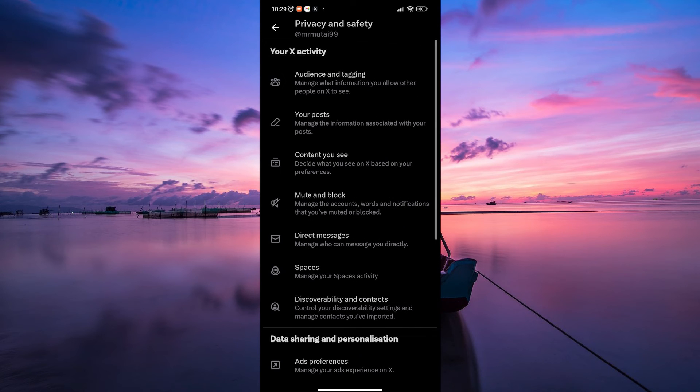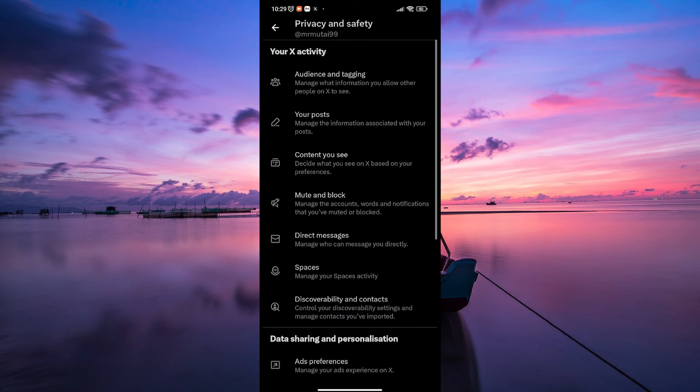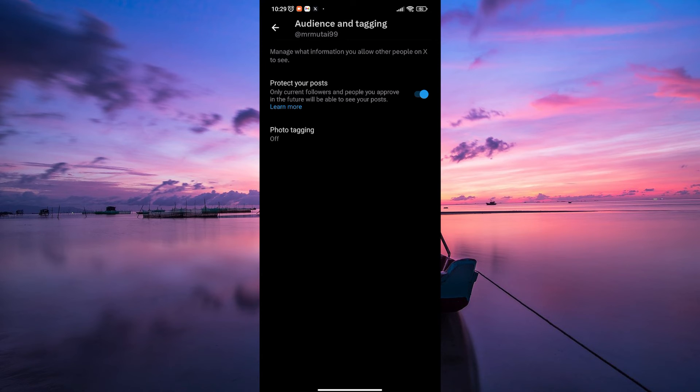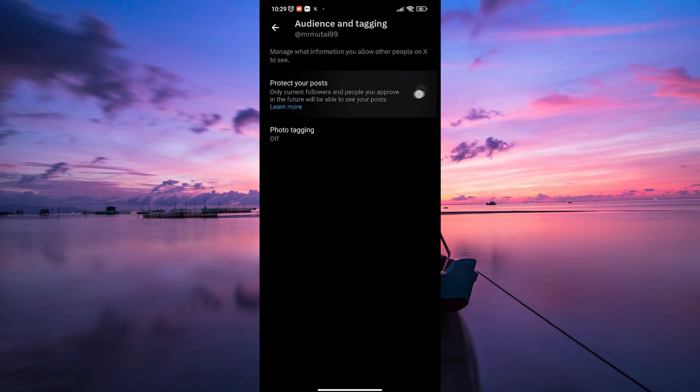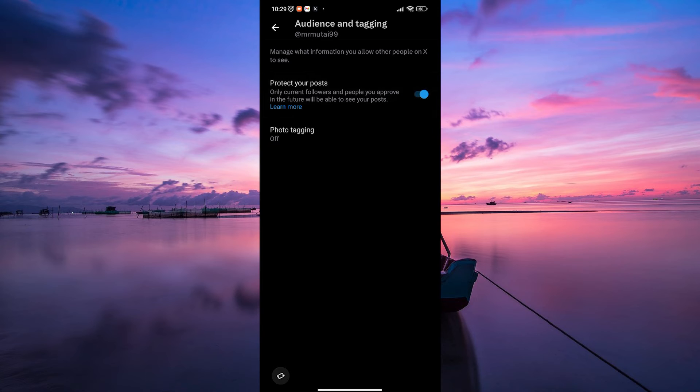Here, select Privacy and Safety from the menu. Under Your X Activity, find the Audience and Tagging section. Now toggle the switch next to protect your posts to the On position.